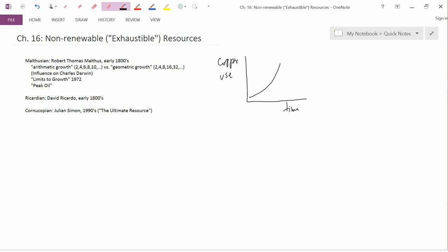If you have exponential growth with something like an exhaustible resource, what you then actually are predicting is increasing copper use until the point at which the copper gets exhausted. And then when the copper gets exhausted, you don't have any more copper, and you have zero copper use from that point on.